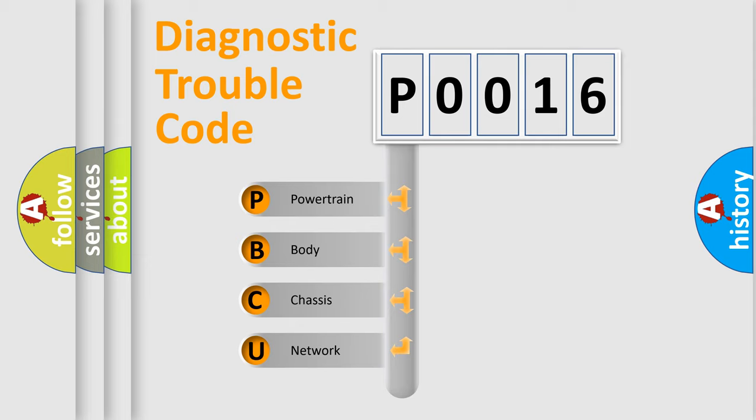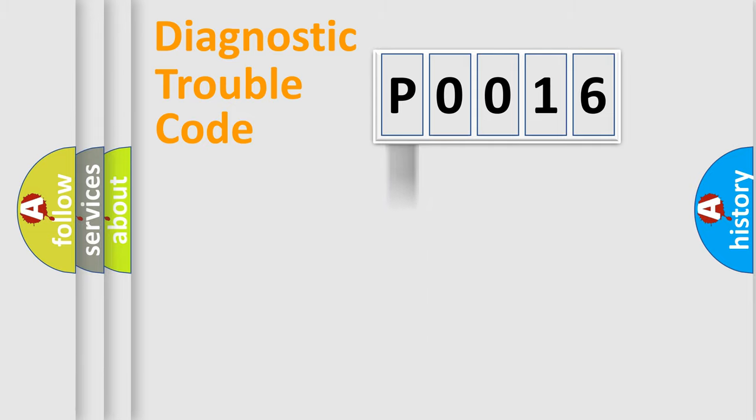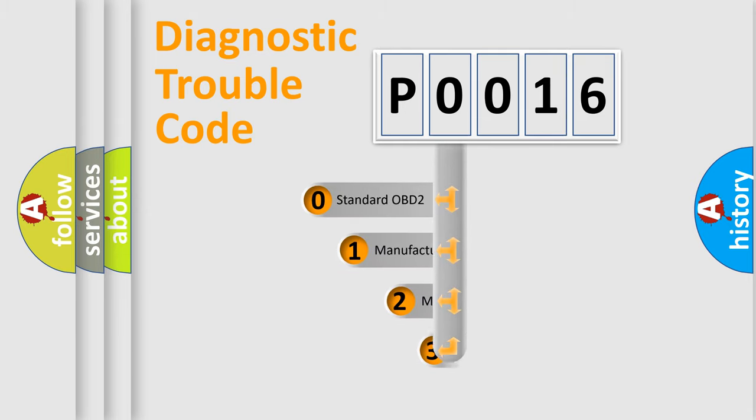We divide the electric system of automobile into the four basic units: Powertrain, Body, Chassis, and Network. This distribution is defined in the first character code.